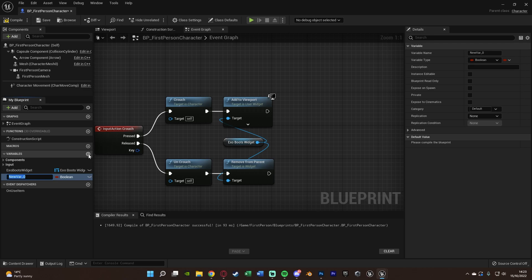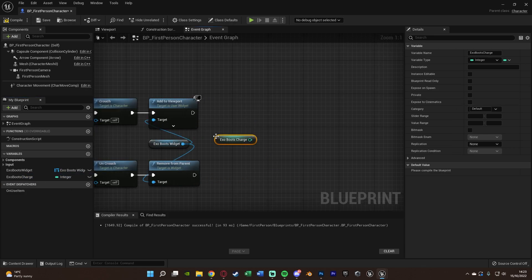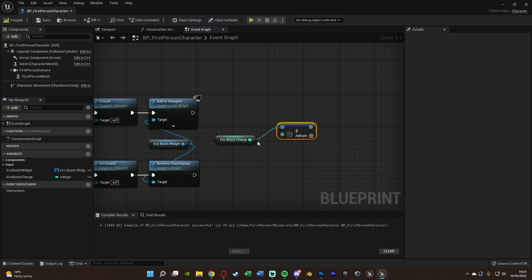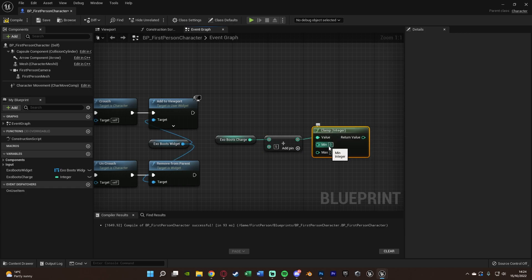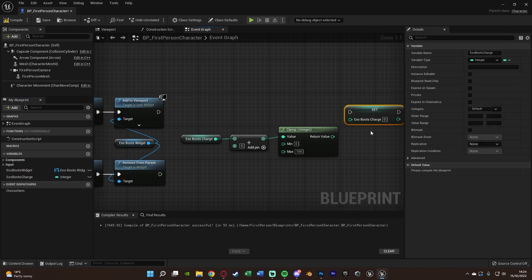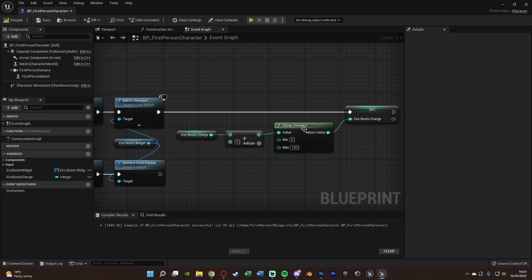Create a new variable named 'Exo Boots Charge' and set it to Integer. Drag it out (hold Ctrl) and get an Add node — add 5. This value controls how fast it charges: bigger = faster, smaller = slower. Out of the addition, get a Clamp Integer with value from the addition, minimum 0, maximum 100. Then Set the Exo Boots Charge, connecting execution into Add to Viewport.